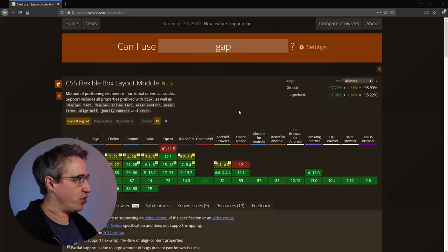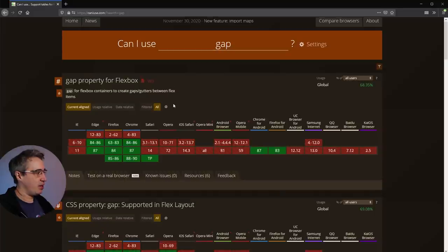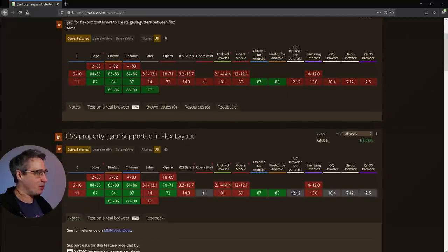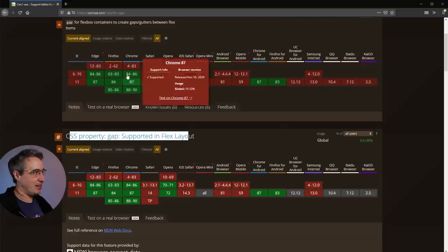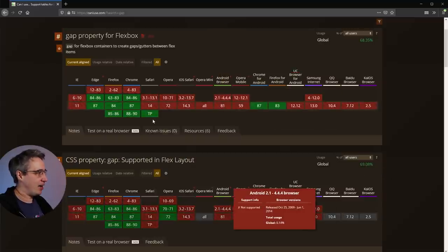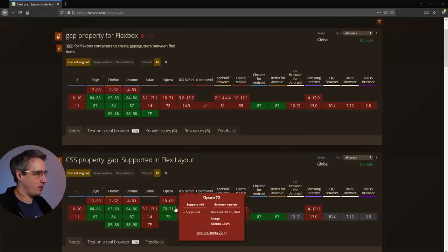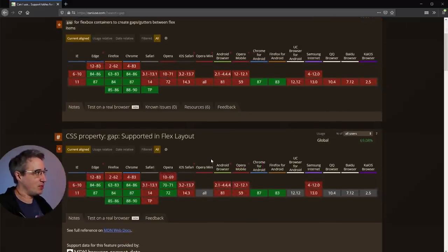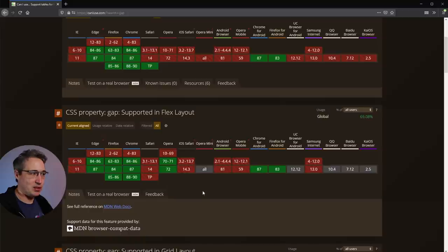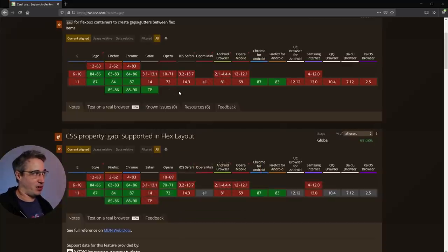One more thing I want to look at — if we go to gap, the gap property for flexbox appears twice in the results. There's a little disagreement between the two entries: this one is at 98.3%, and this one is at 68.3–69%. Here it's in Safari Technical Preview; here it's not. This one says it's not supported in Opera; this one says it is. The big difference is that one is from caniuse itself, and the other is coming directly from MDN and the browser compatibility data offered by MDN.